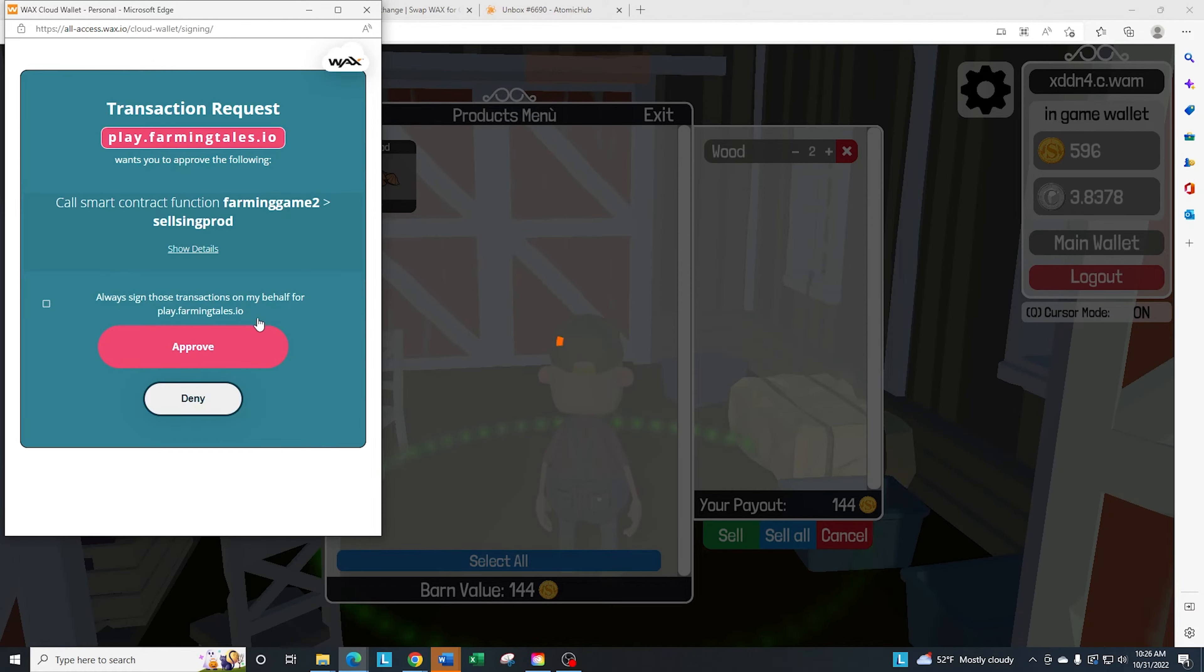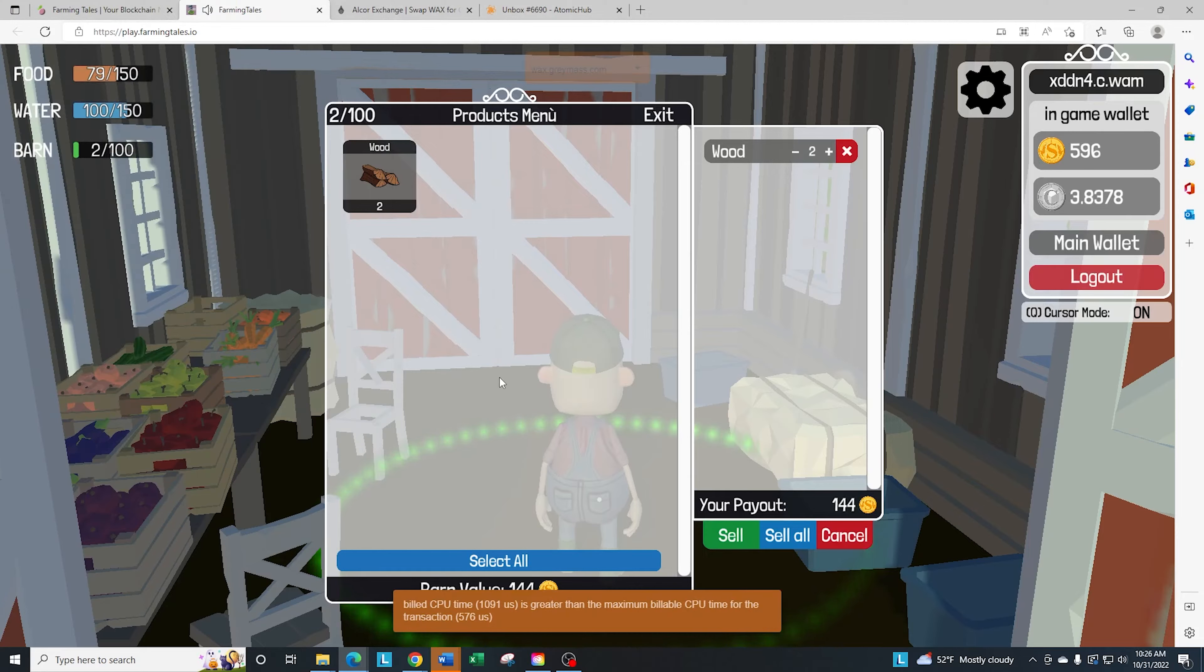And then we're going to wait a second here. Just so you're aware, if you check this little box, it does speed up the process just a smidge. But as you see down here, I have a CPU issue.